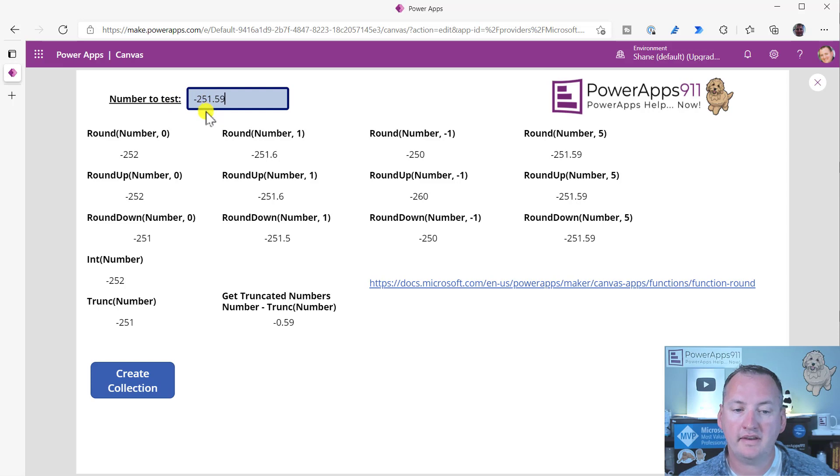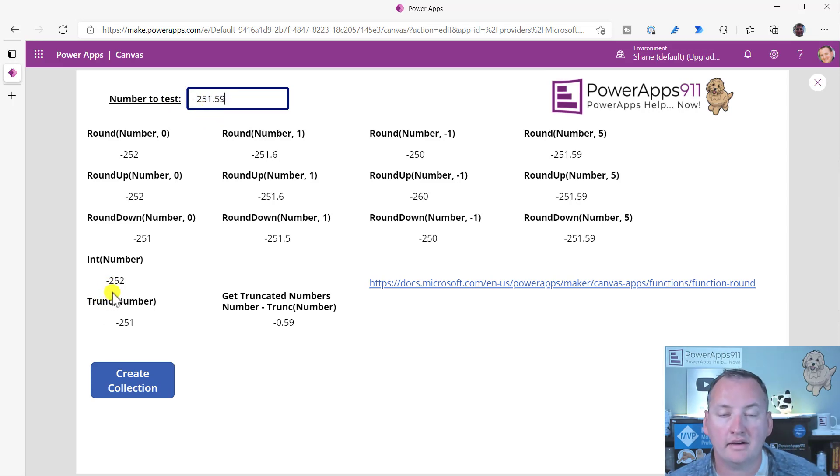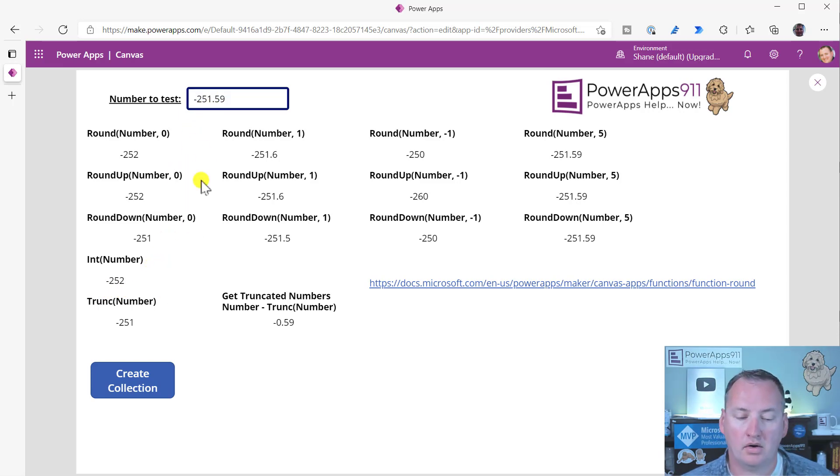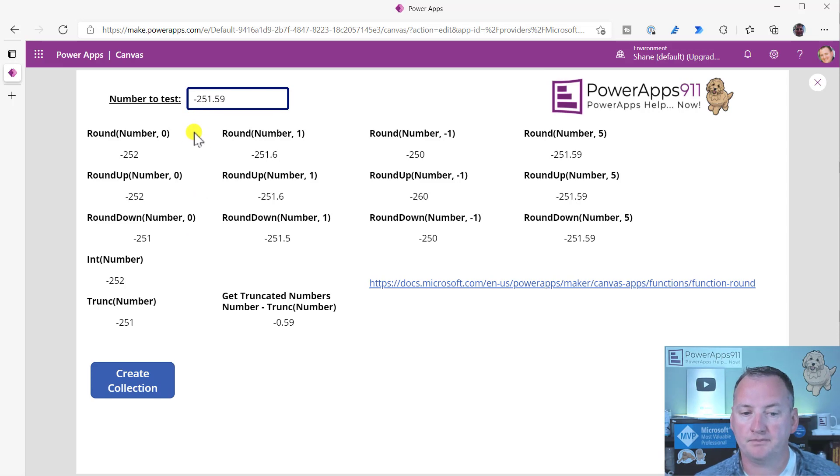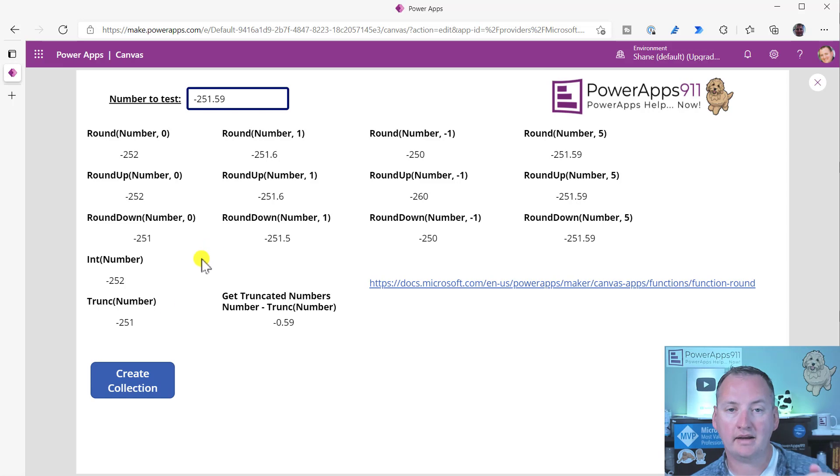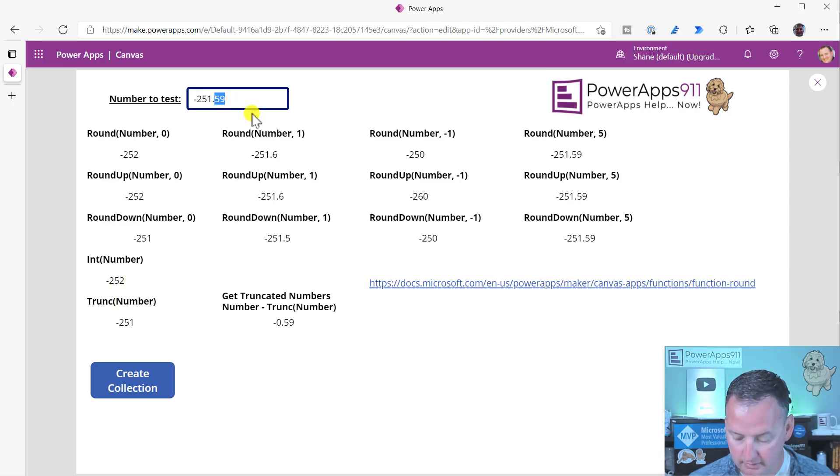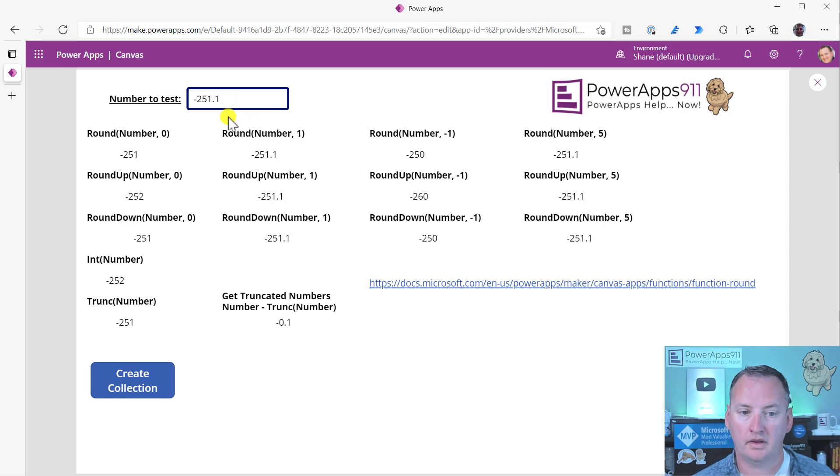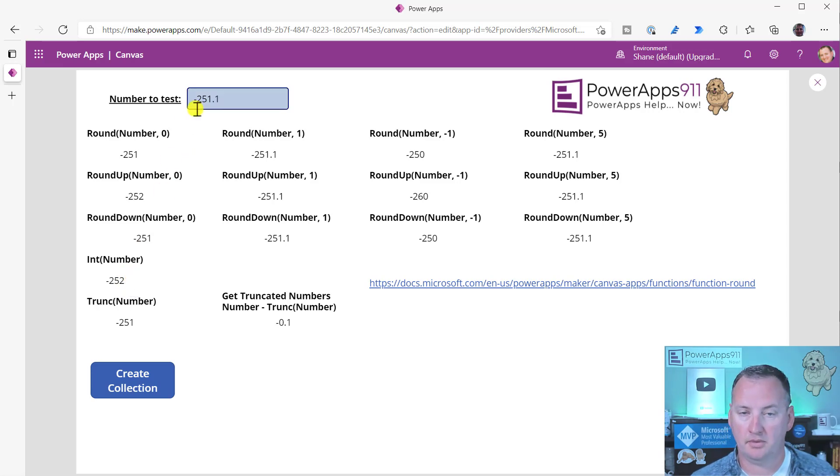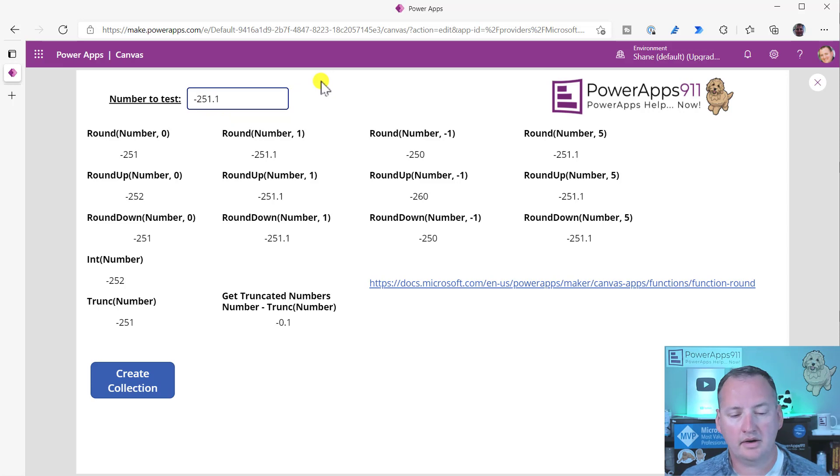Now, you notice here that when we did integer, it went to negative 252, because even though we're converting it to an integer, it went away from zero. So negative numbers using integer go away from zero. If we do negative 251.1 integer, same thing. It is converting it, but it is going away from zero. So I just wanted you to have that in your mind that the integer does work a little bit different.